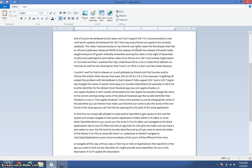The release of evasion caught everyone off guard. I literally remember posting the video on the night of December 21, 2013, and watching the semi-tethered video of an iPhone 4 on iOS 7 via CoolStar organization on YouTube.